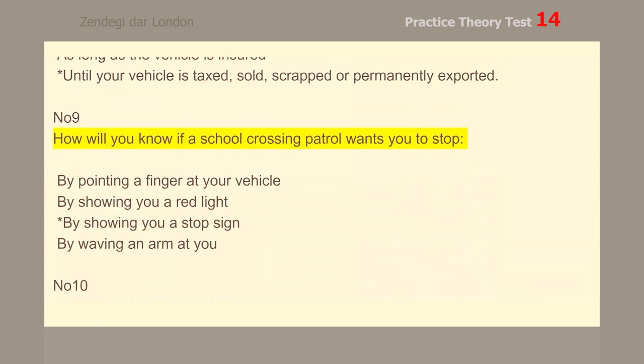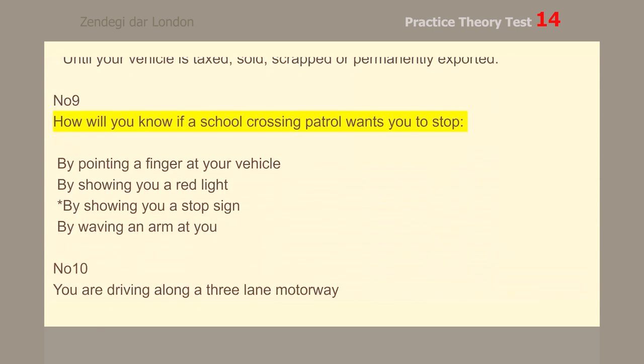Number 9. How will you know if a school crossing patrol wants you to stop? By showing you a stop sign.